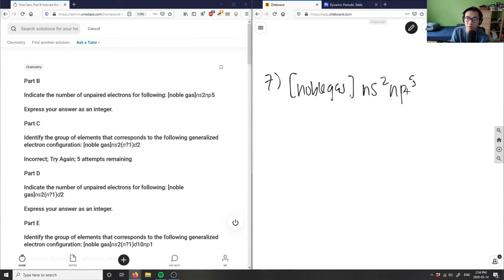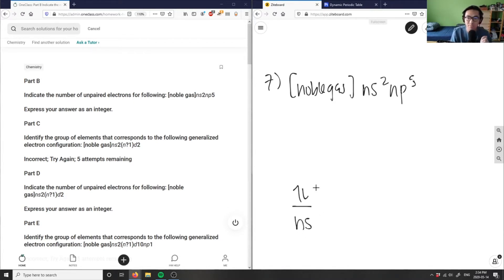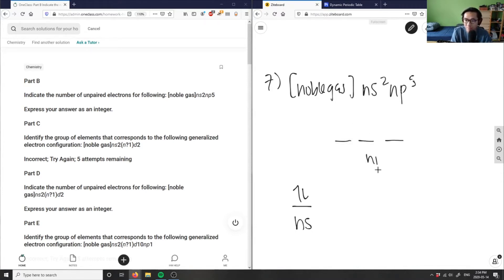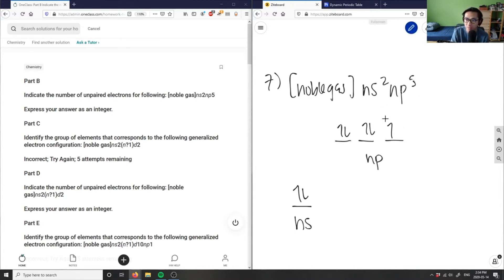If we draw the energy level diagram, we have the ns orbitals — where n is our principal quantum number — and those are fully filled. Then we have np⁵, so I draw the np orbitals: one, two, three, four, and five electrons. The fifth electron here is unpaired, so the answer is one unpaired electron.